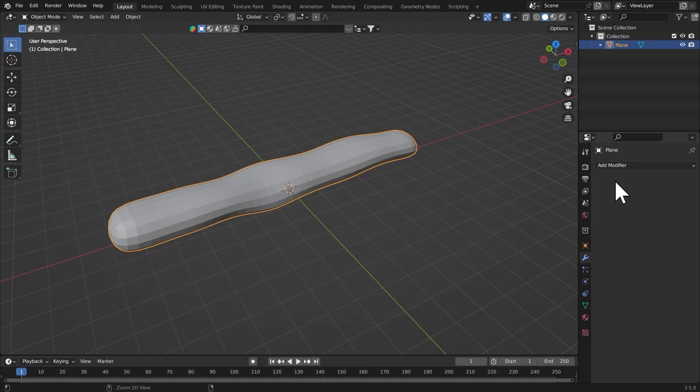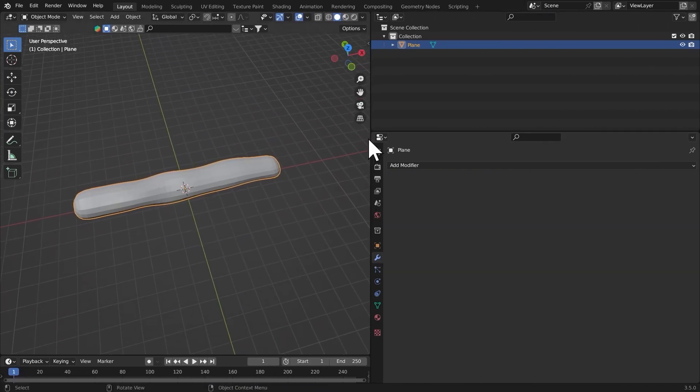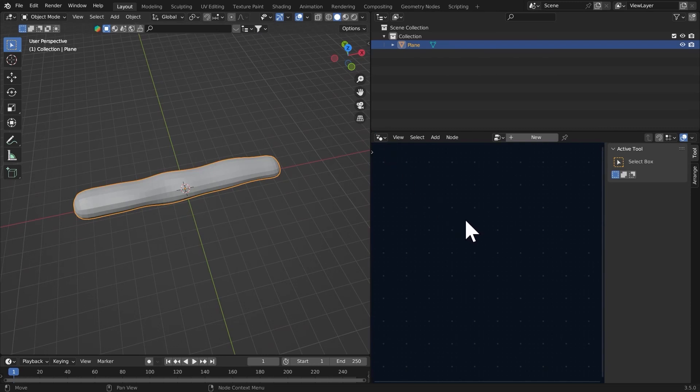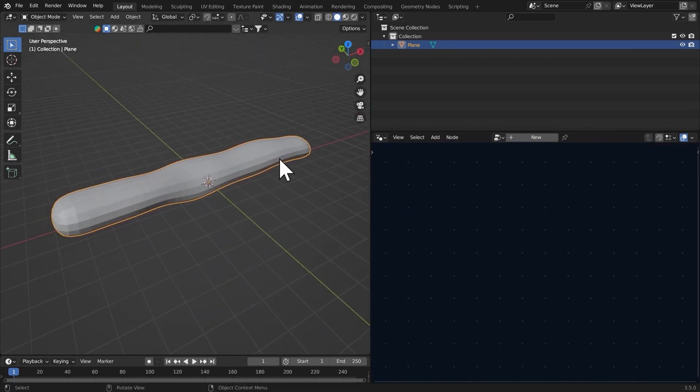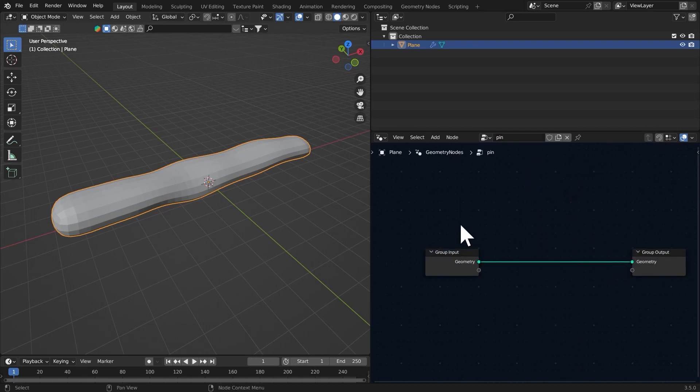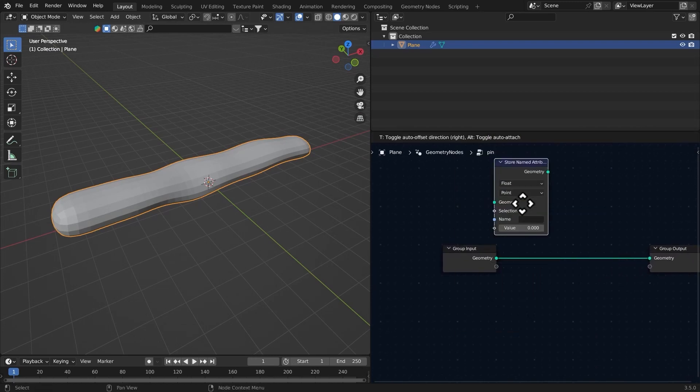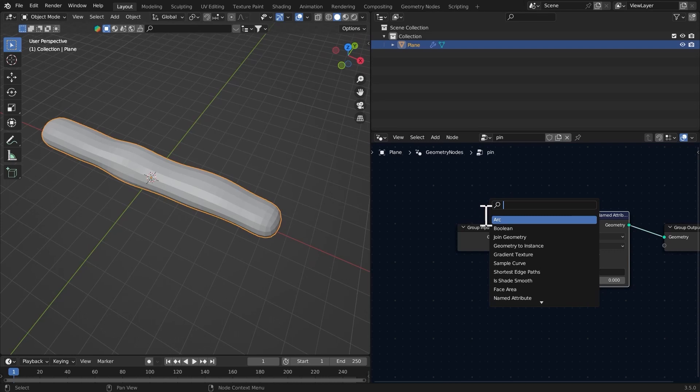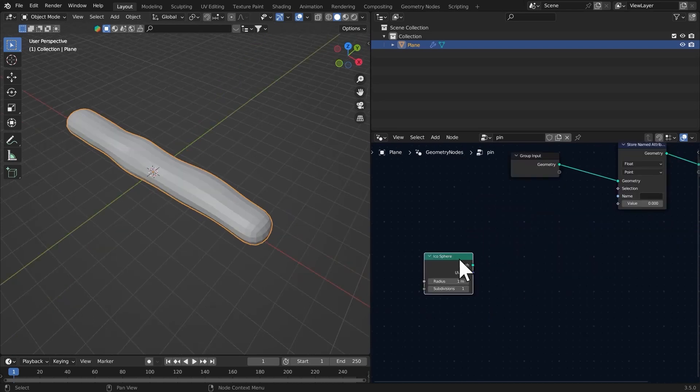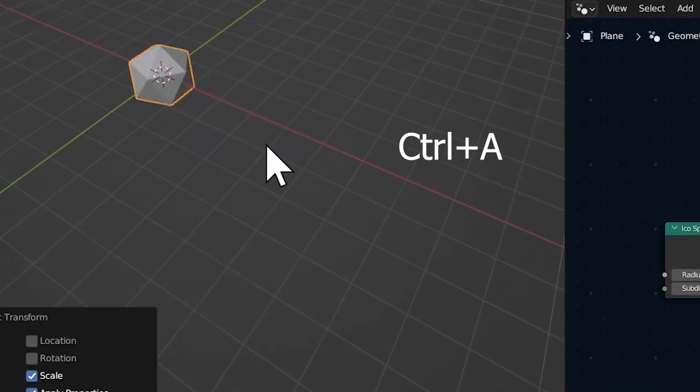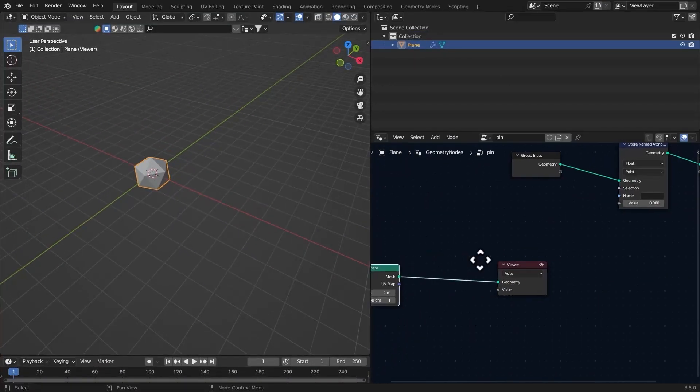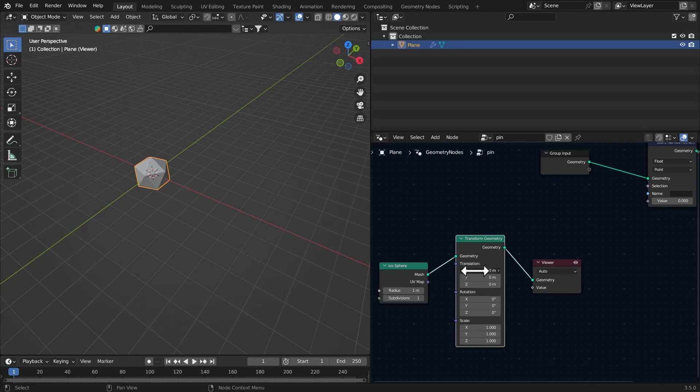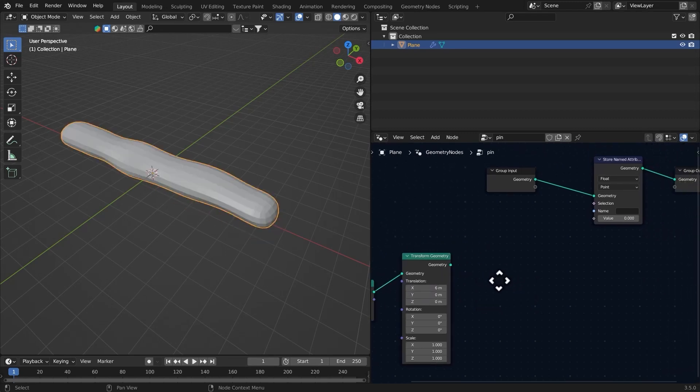I'm going to apply both of these modifiers. Next thing is to go to the geometry nodes and make something that works with our simulation. Let's get the pin group right there, store named attribute. I'm going to get a cube or a sphere, apply the scale on this one, and then transform geometry and grab along the X-axis just like this.